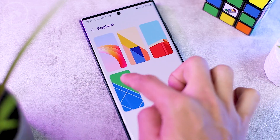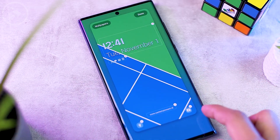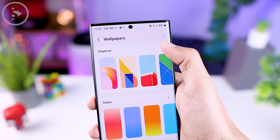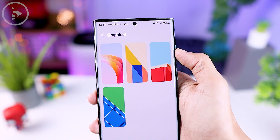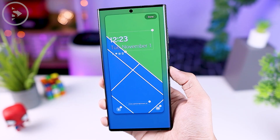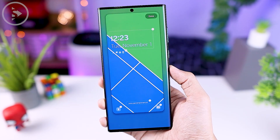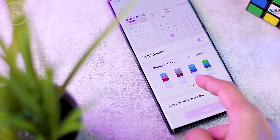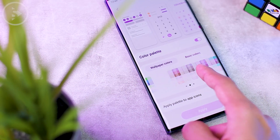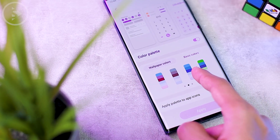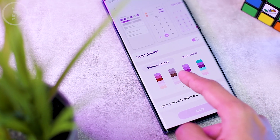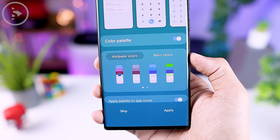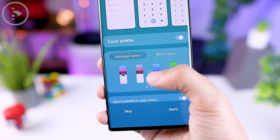In this new wallpaper setting, you can also immediately access the four newest graphical wallpapers available in One UI 5.0. After setting a wallpaper, the color palette will appear with more color options to match the wallpaper than before.